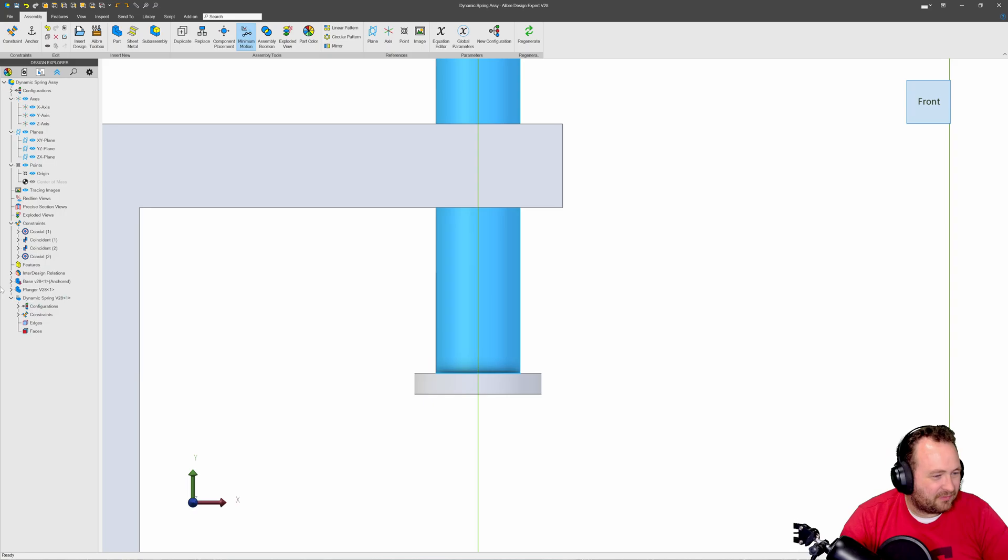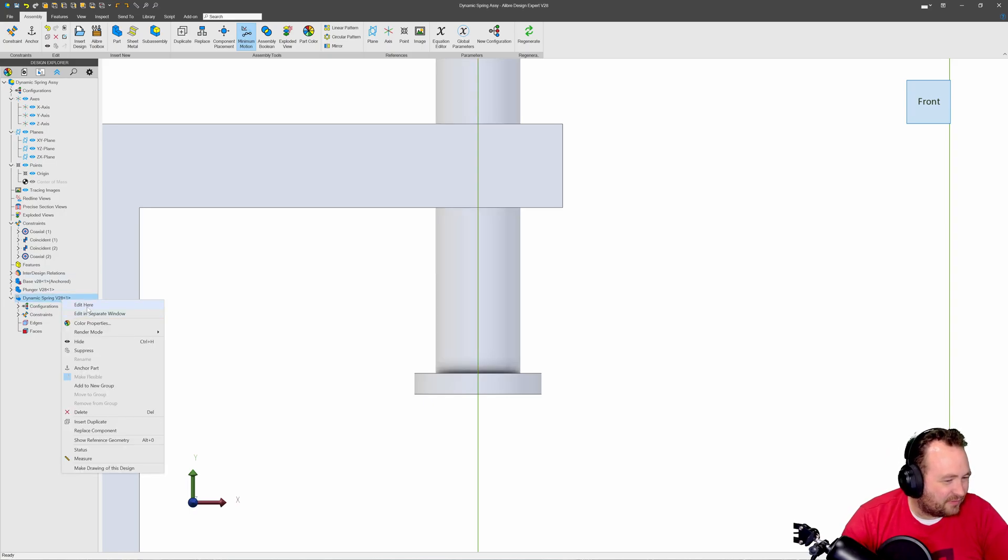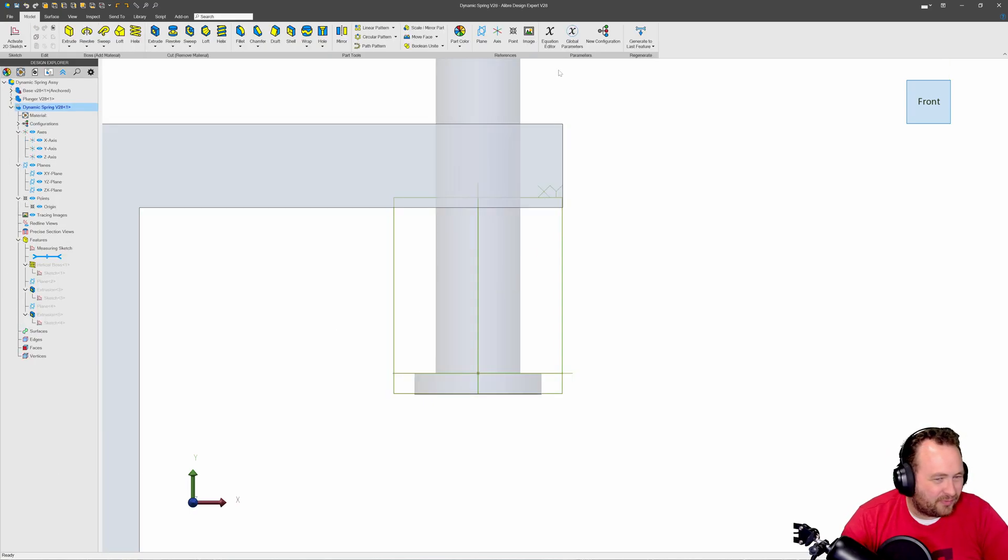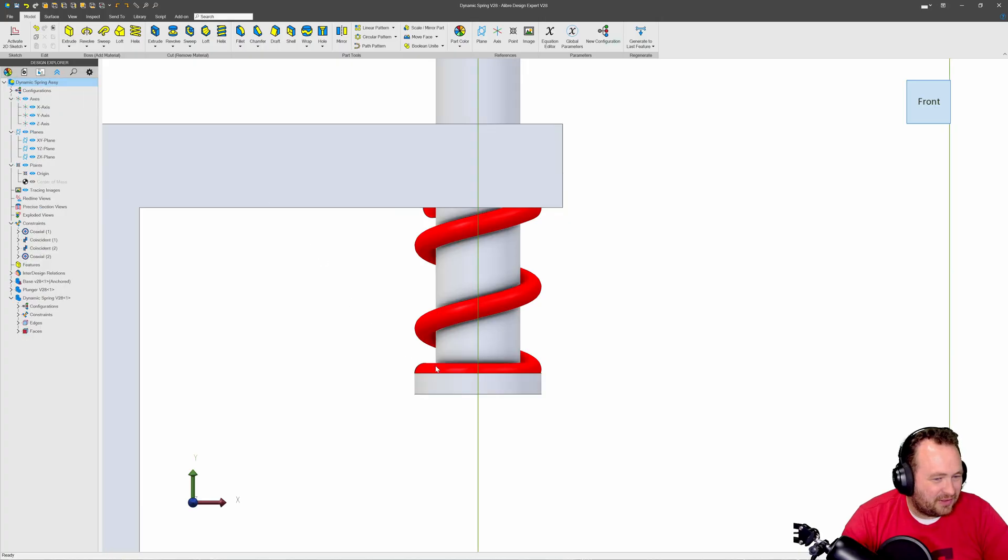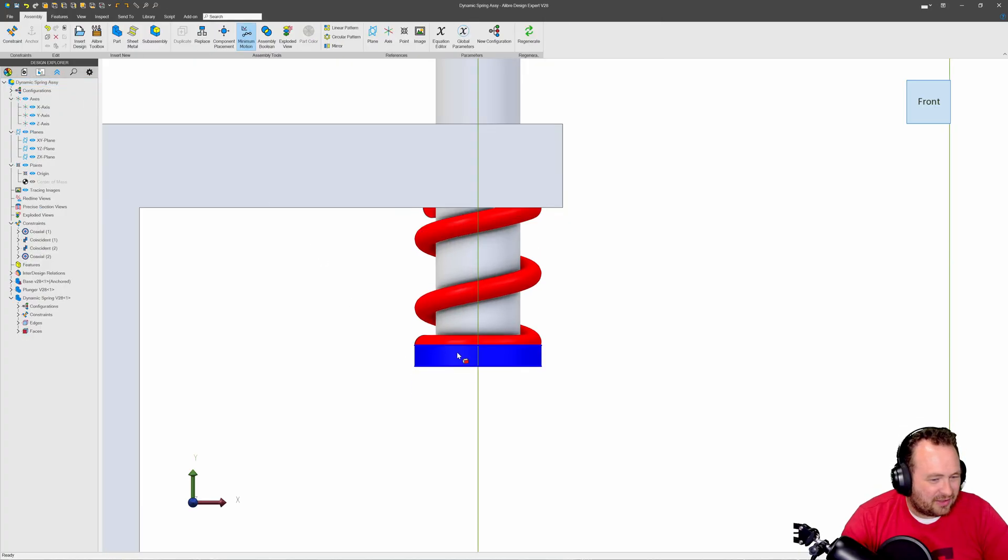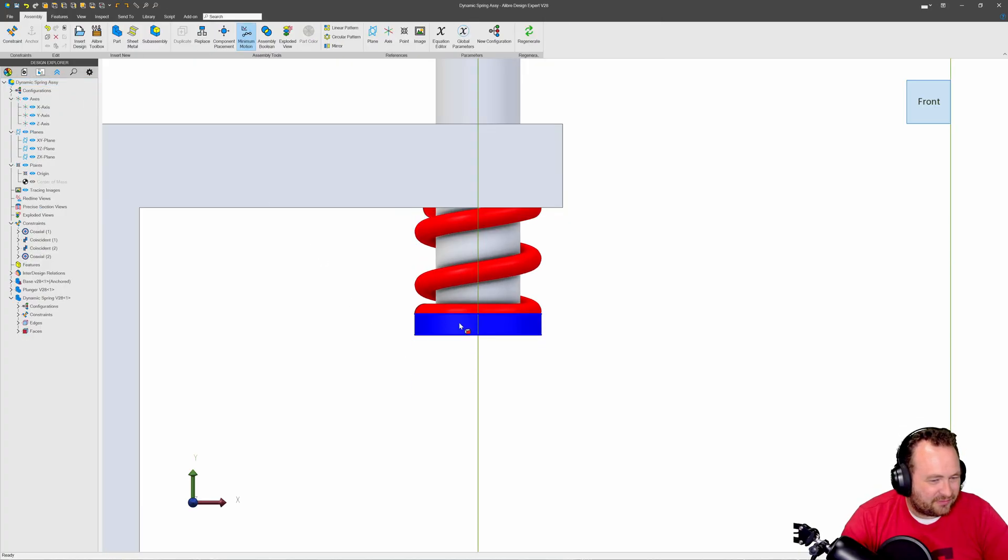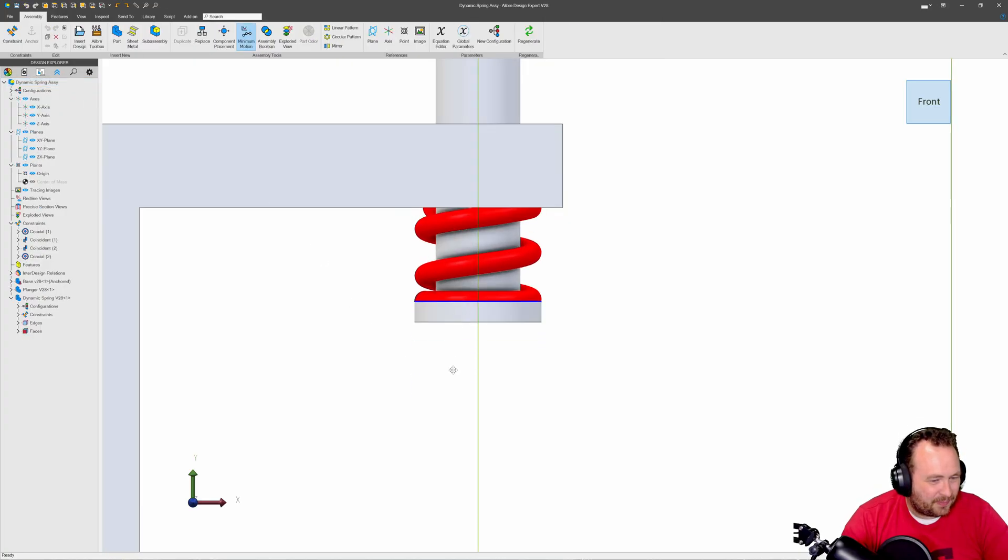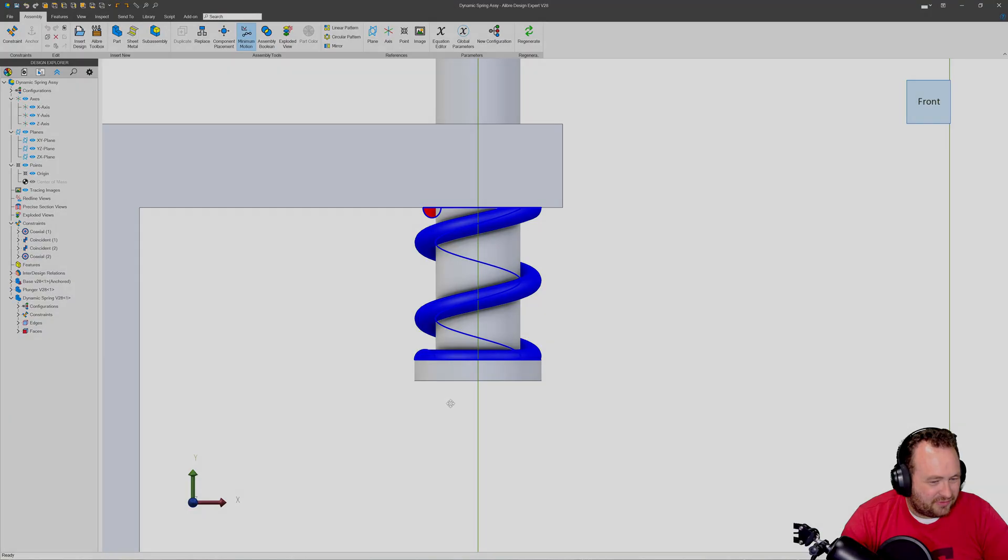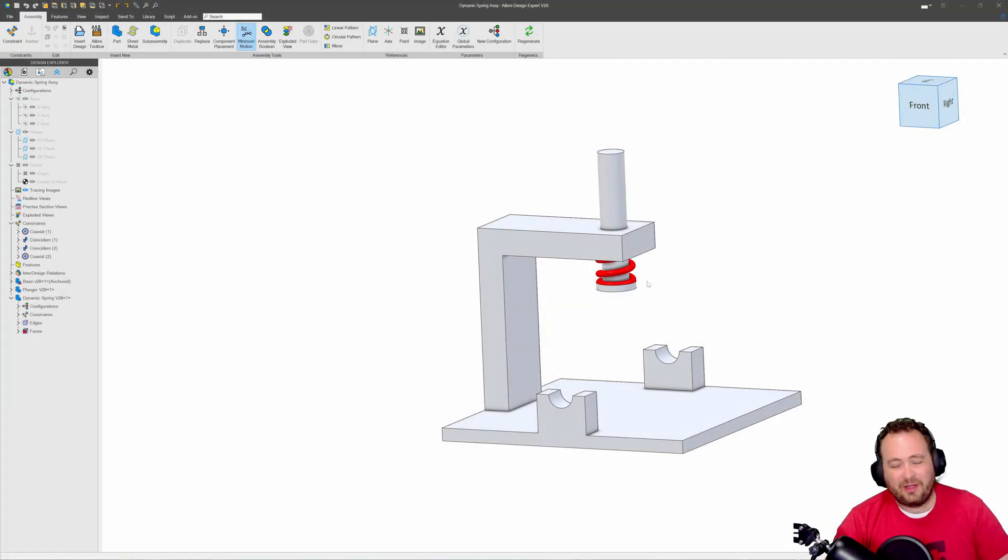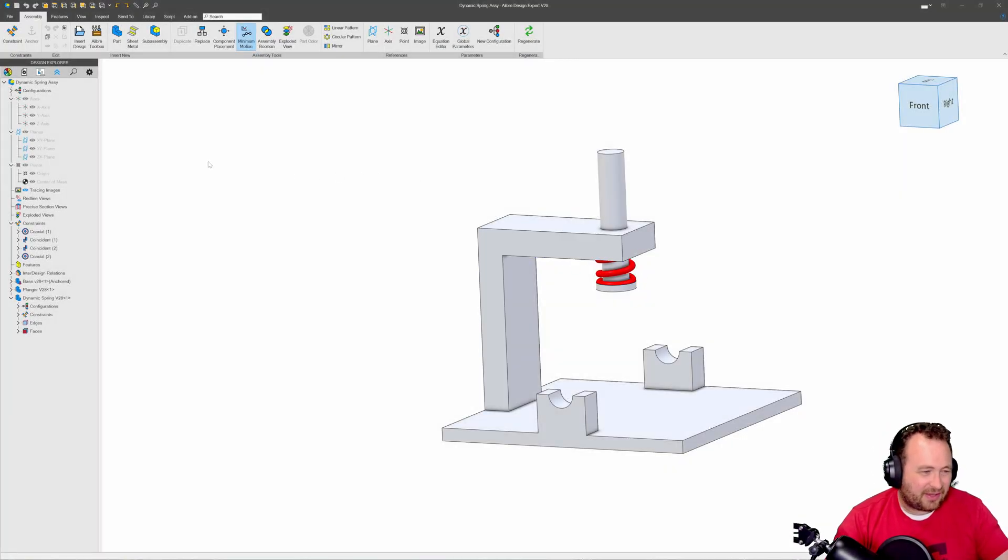And of course I think I made that in a rollback state so we'll click generate to last feature and again I can play with this as needed.